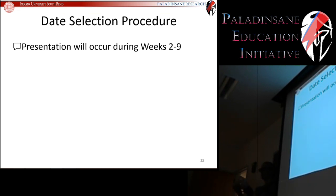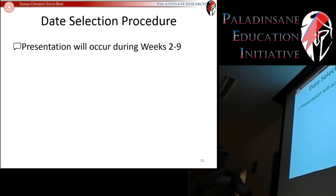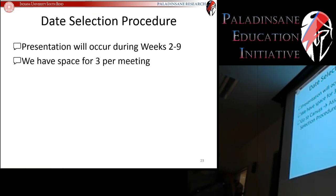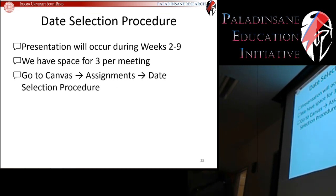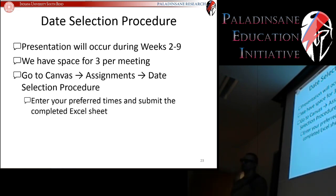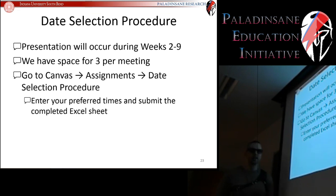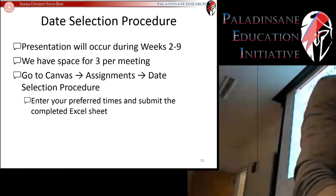Over the coming weeks we'll have students presenting, and any remaining time I'll cover things like what to do for your visual draft and what we're going to do next for each stage. It'll be intermixed. We've got space for three presentations per meeting. In the Canvas assignments, under 'date selection procedure,' you can find an Excel sheet — I want you to put your preferred times into that sheet and submit the completed version.